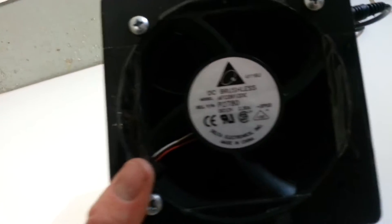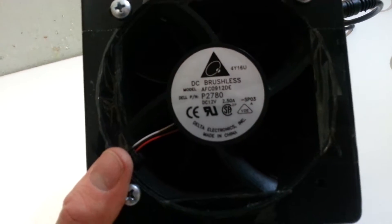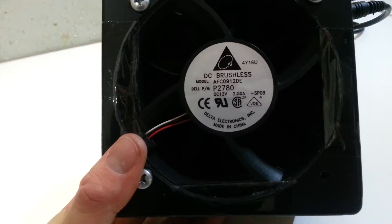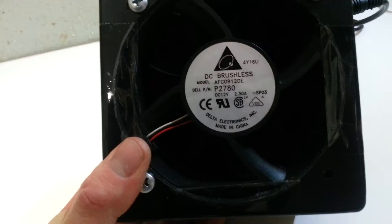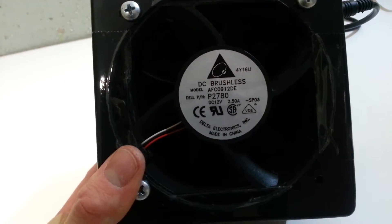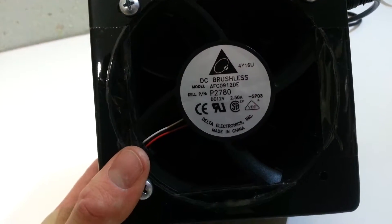In the back I've got a fan. It's a Delta P2780. It's rated for 100 CFMs and it's 12 volts at 2.5 amps.